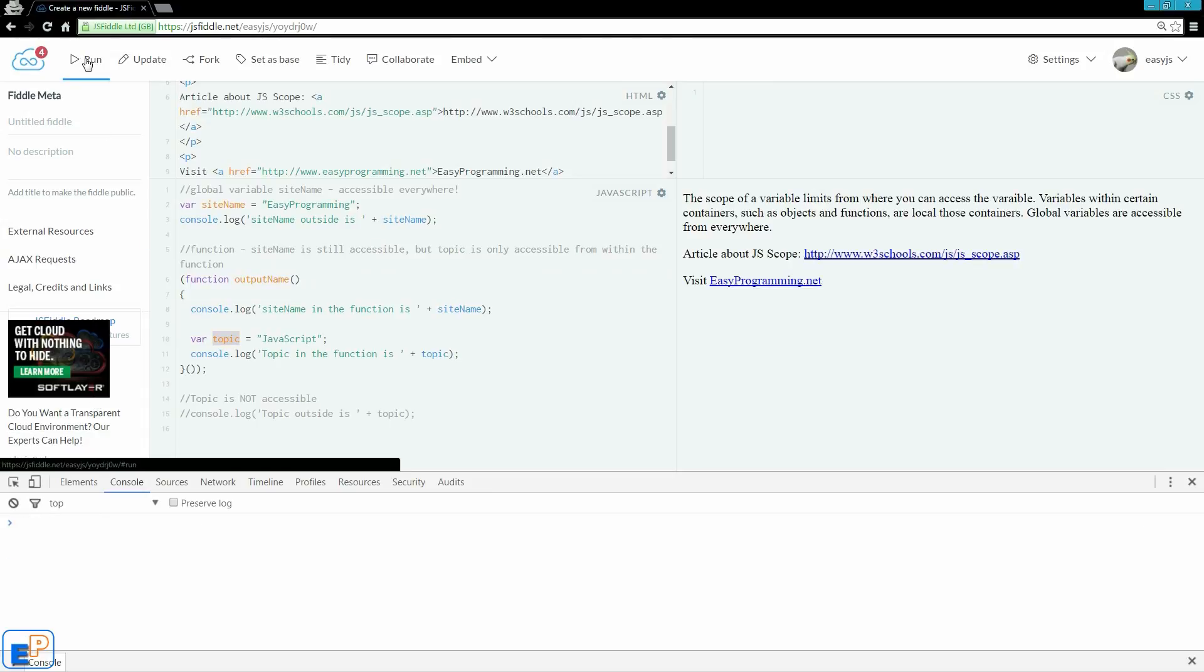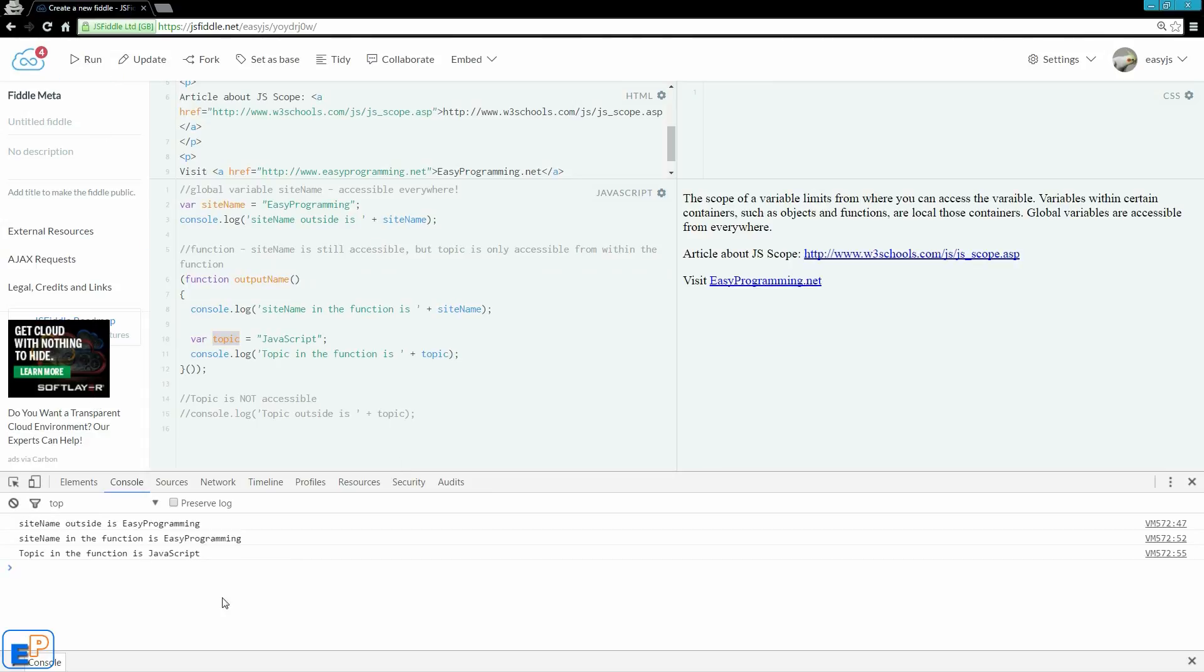Let's clear this, if I run it. So, sitename outside of EasyProgramming is EasyProgramming, sitename in the function is EasyProgramming, and topic in the function is JavaScript.